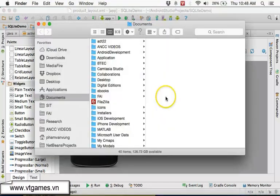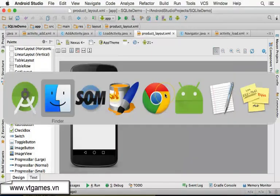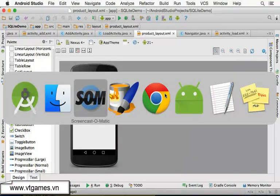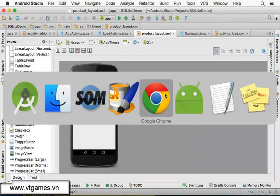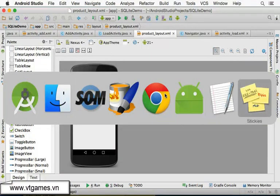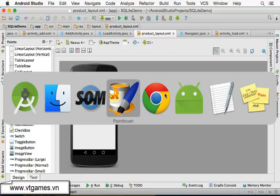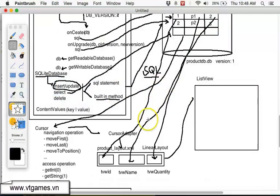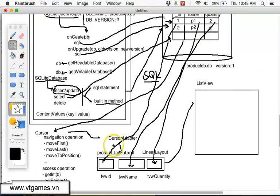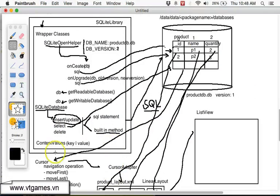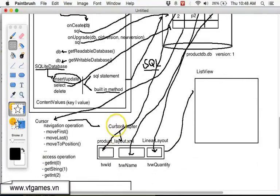Welcome back. Last time I already completed the layout file with the cursor. Now we're going to create the cursor adapter and set it to the list view to display it.